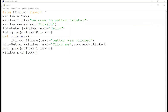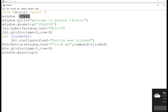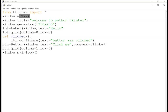Now we will write another program. I have already done it so we can understand it first, then write later programs. It starts with from tkinter import *, window = Tk(). The window title I want to give is 'Welcome to Python Tkinter', and the geometry would be 350 by 300.